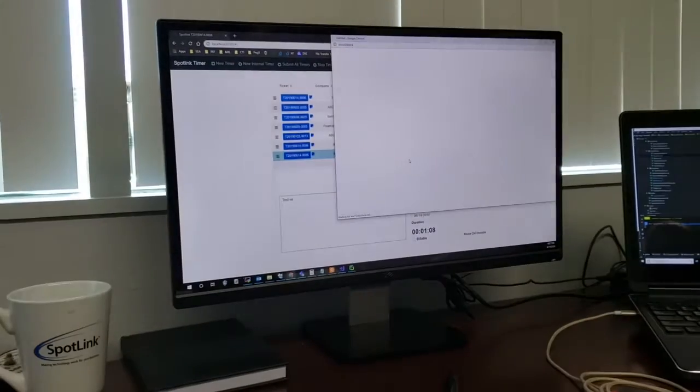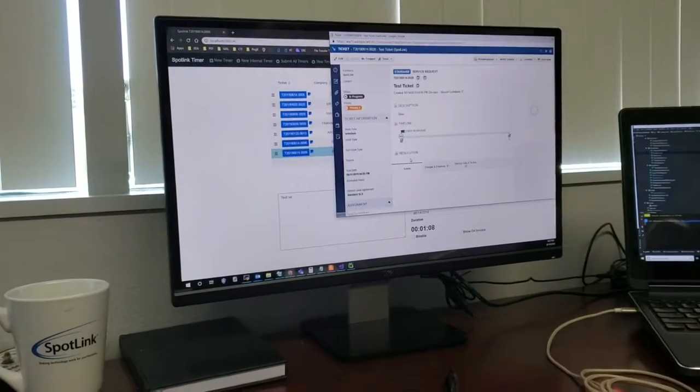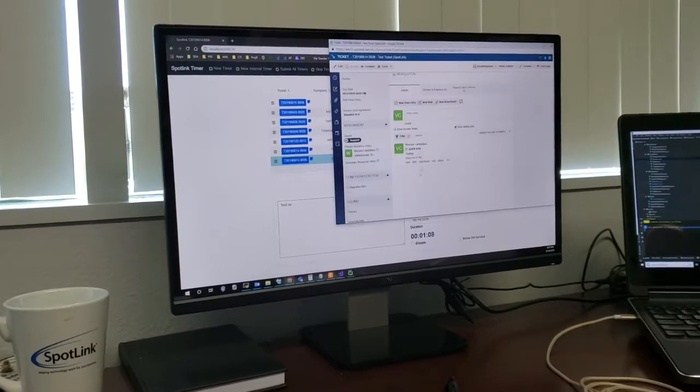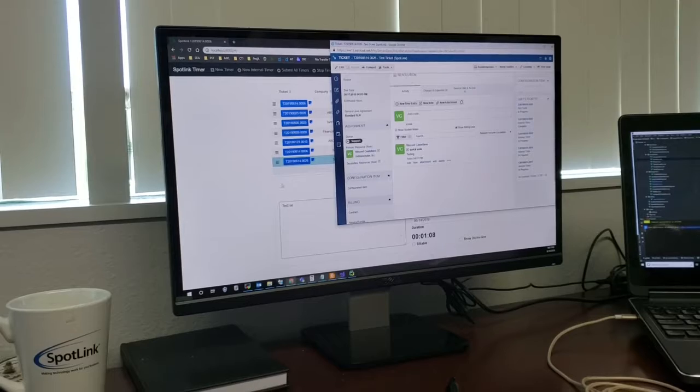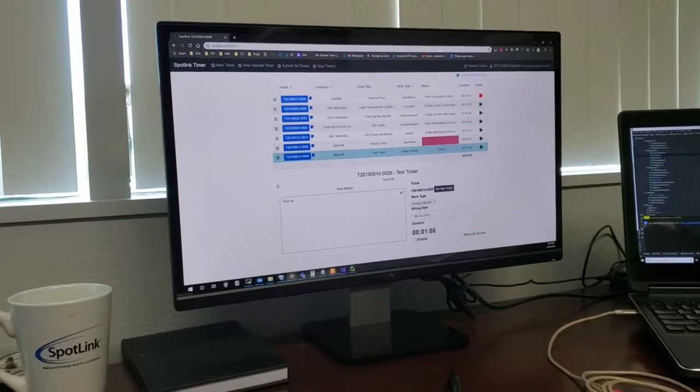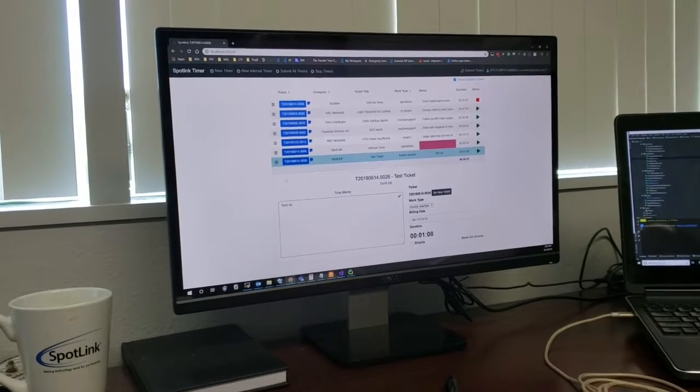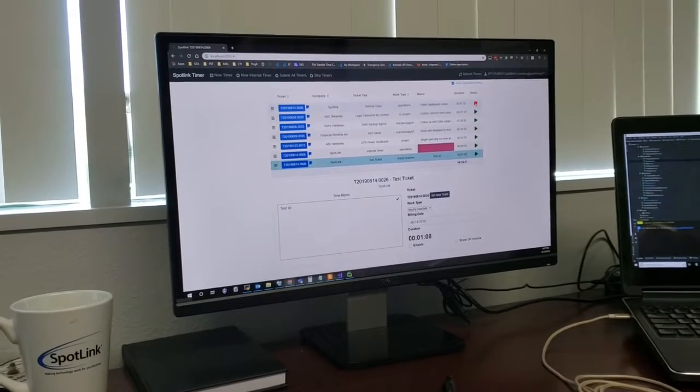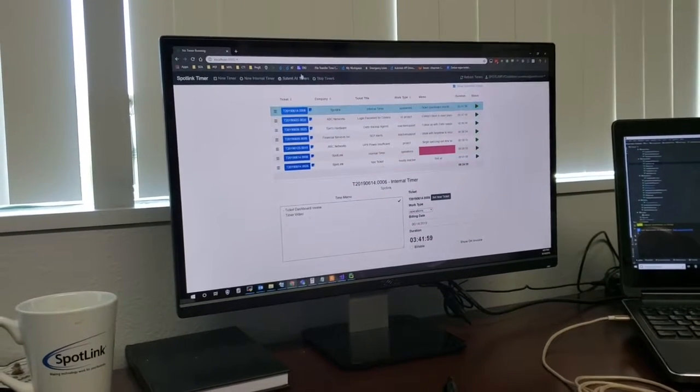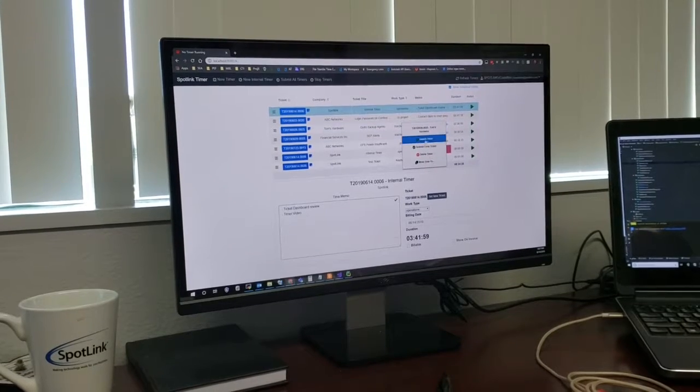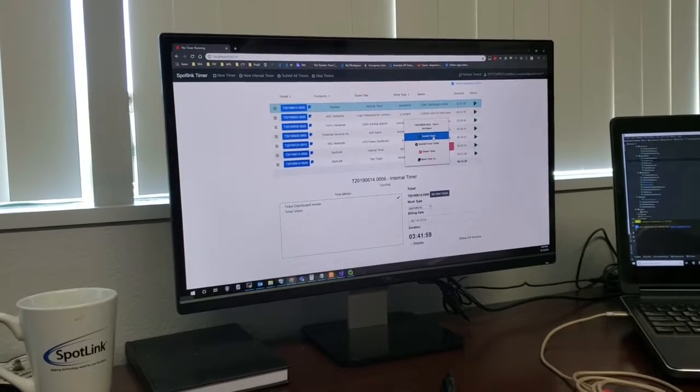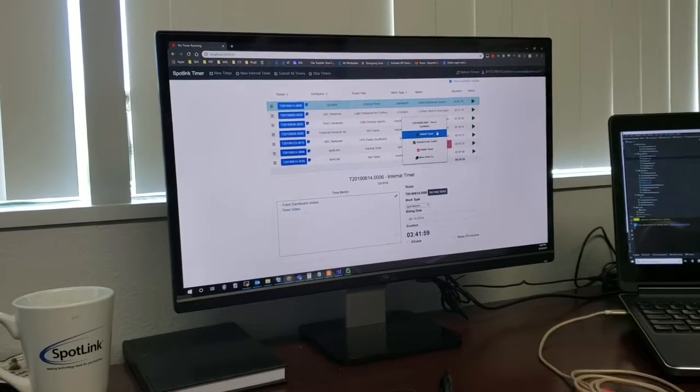And you can see here on the ticket itself that this was added as a note there. Great. Okay. So at the end of the day, when you're done, you can either, you can right click and you can submit a ticket, submit a timer.